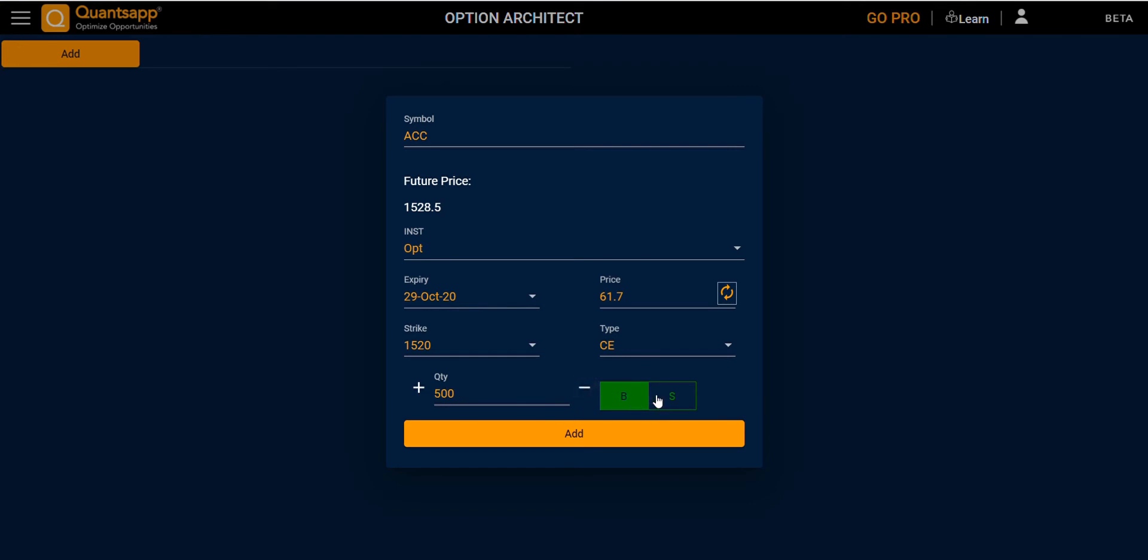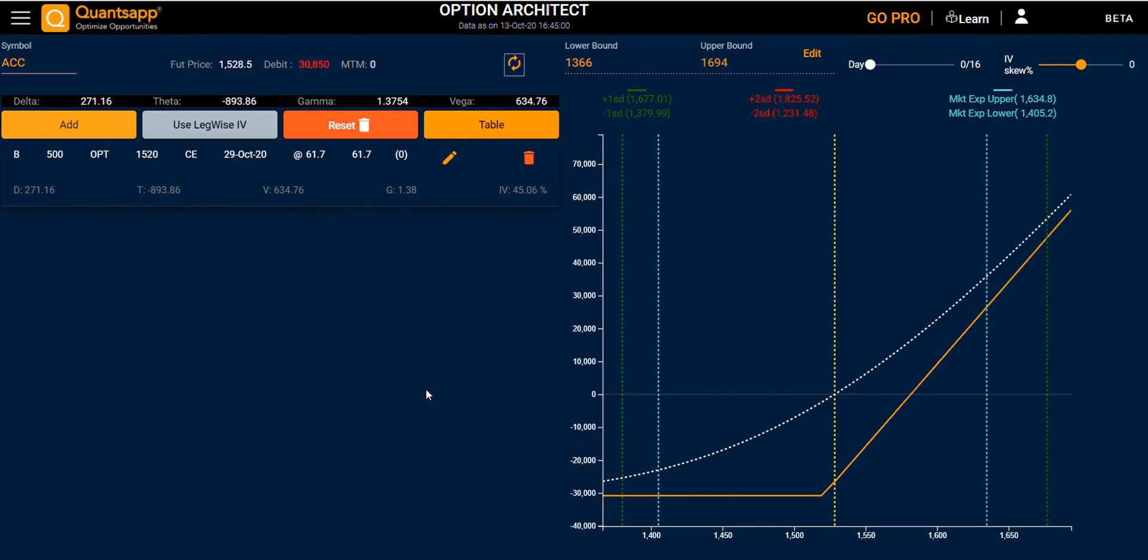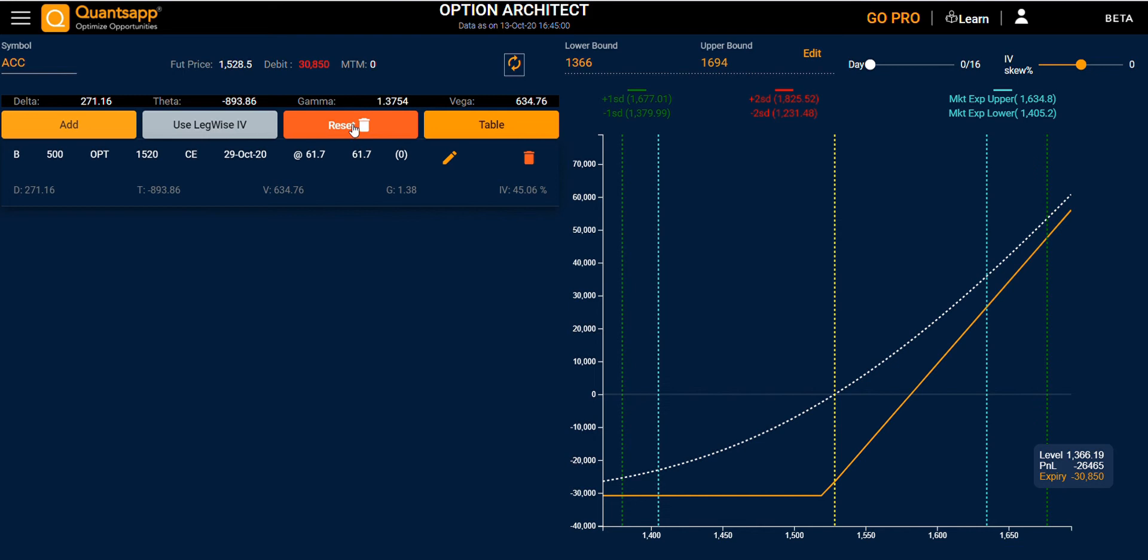On the second page, you have the leg details along with the strategy and option Greeks. Clicking on Add, you can add one more leg. You can use leg-wise IV, delete, and the table view.